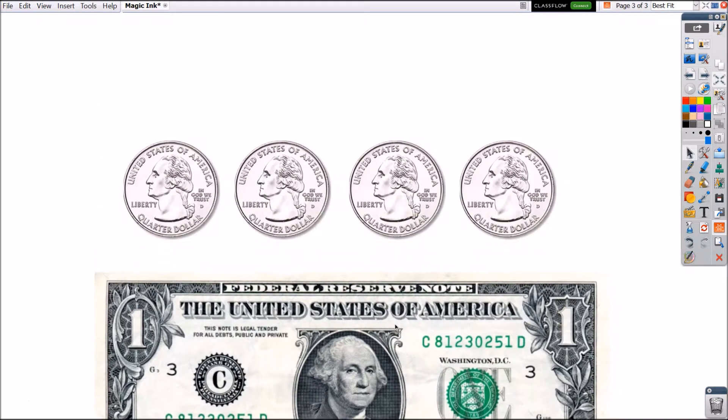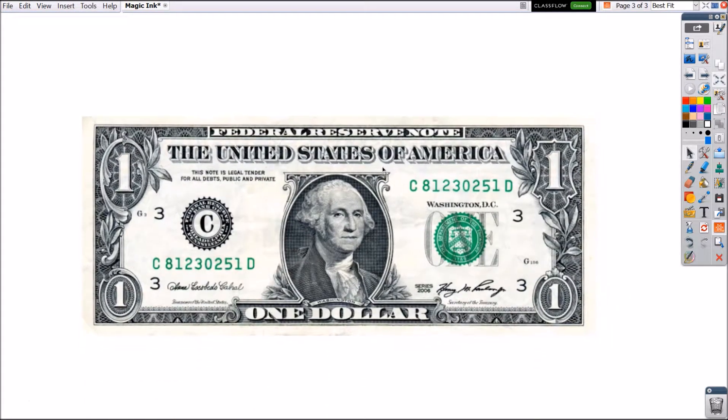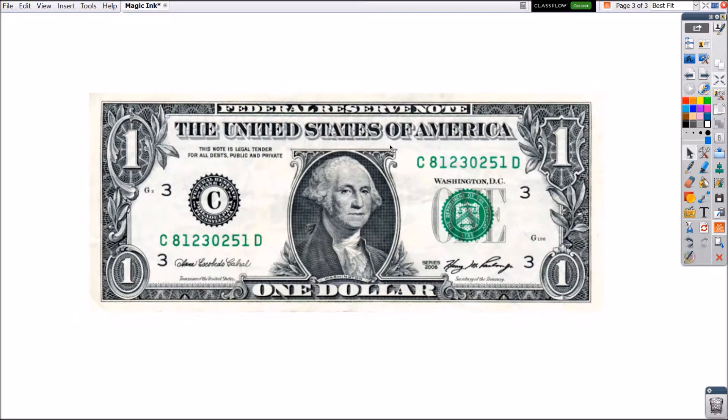Here I have four images of quarters and also an image of a dollar bill on top.